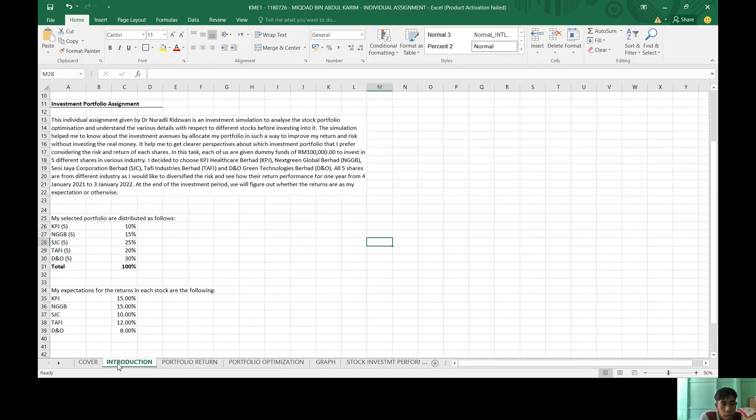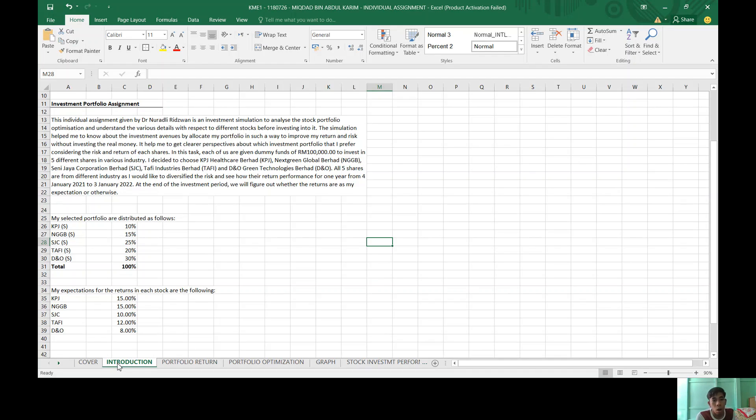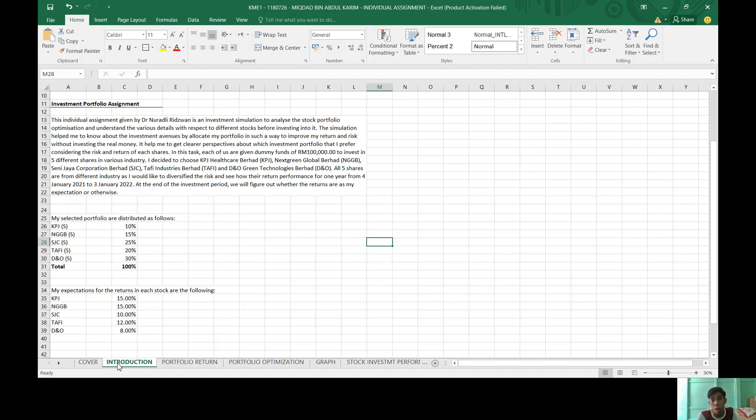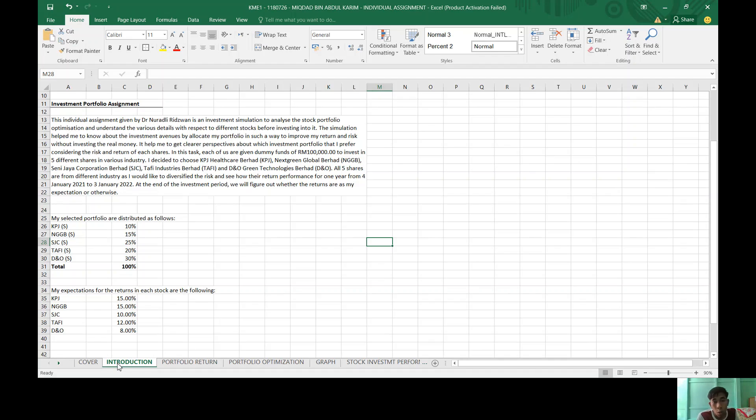For the assignment, I got a sum of RM100,000 to invest in five different shares in the industry. I decided to choose KPJ Healthcare Berhad, NatSteel Global Berhad, Seri Jaya Corporation Berhad, Zafi Industries Berhad, and DNO Green Technologies Berhad. All five shares are from the industry as I would like to diversify the risk and see how their return performance for one year from 4 January 2021 to 3 January 2022.